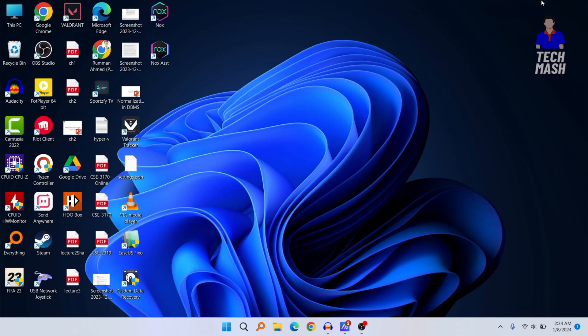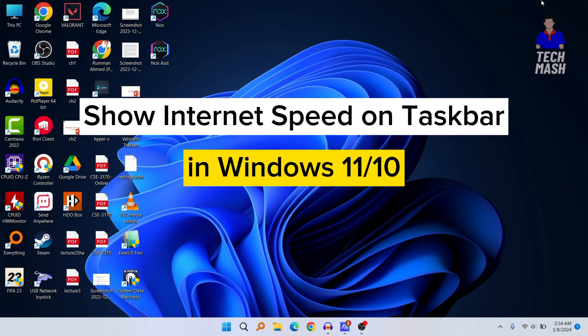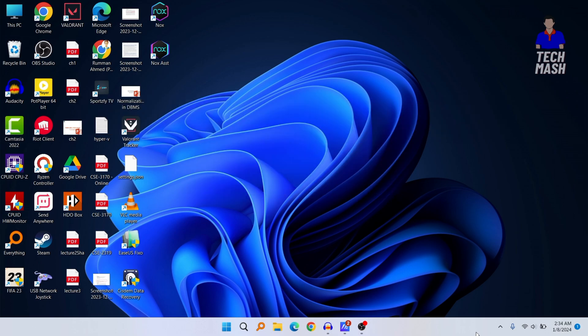What's up guys, hope you are doing well. I'm Mash from TechMash and today I'm going to show you how you can show your internet speed on your taskbar in Windows 11 or Windows 10.